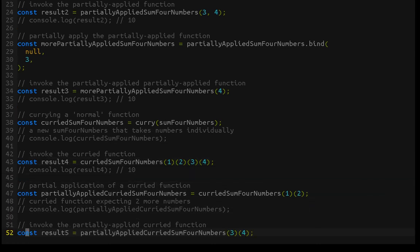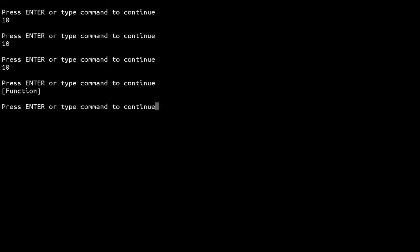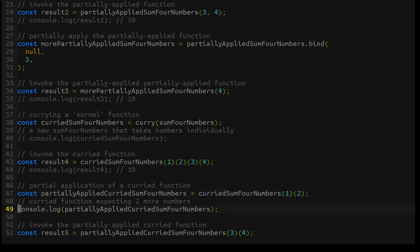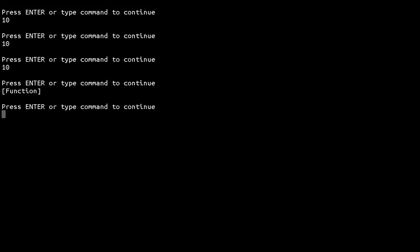Just as a note: the partially applied curried function — or curried sum4numbers — is a function, and that's because it's still expecting the next value for the next argument, which is the third argument, and then it'll return another function expecting the fourth. We give it those values and now it's been fully applied, so to speak, and that gives us the actual evaluated function body.